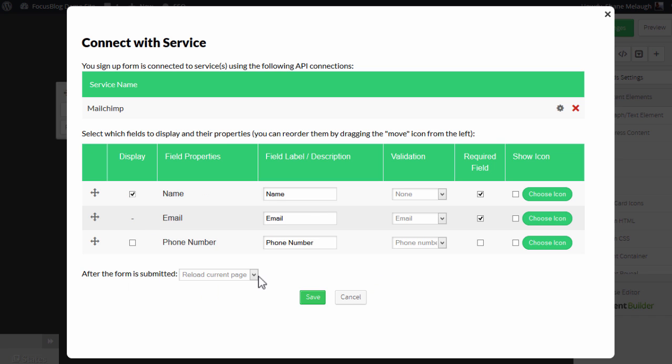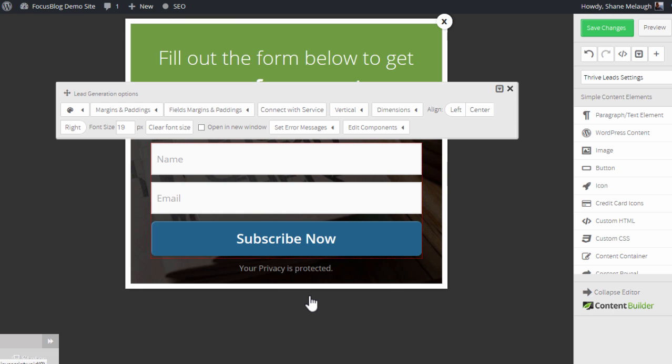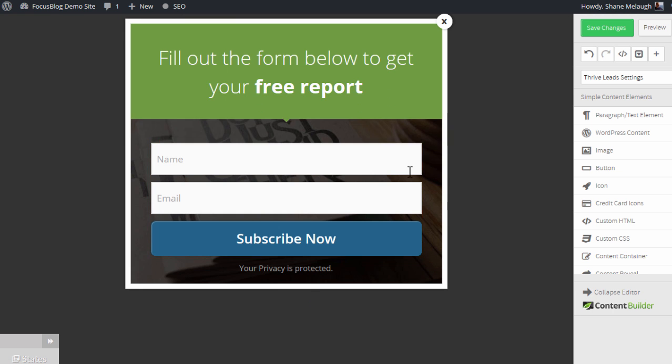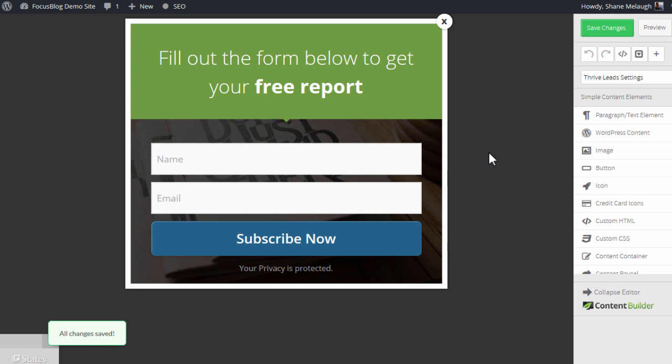Then you can select what happens after the form is submitted. And you can either reload the current page or redirect to a specific URL. So you can send your new subscribers to a custom thank you page URL by entering that right here. And then you save your settings. And once you save these changes in your form, that completes the connection between the new form you've created and the list that you've selected from your MailChimp account.